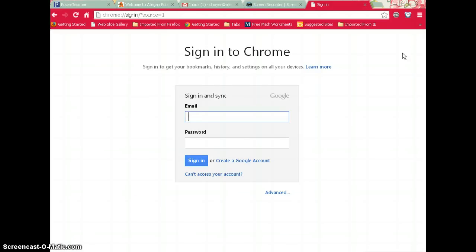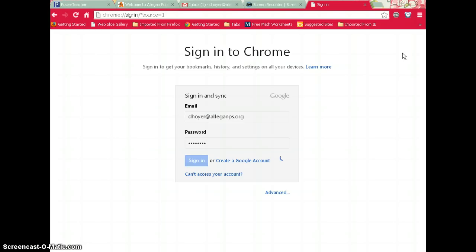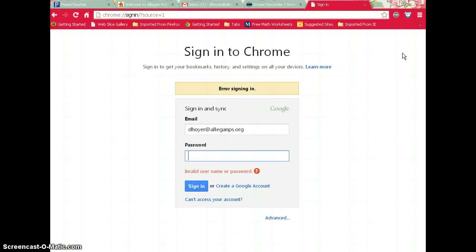Enter your email and password. Helps if you type your password right.